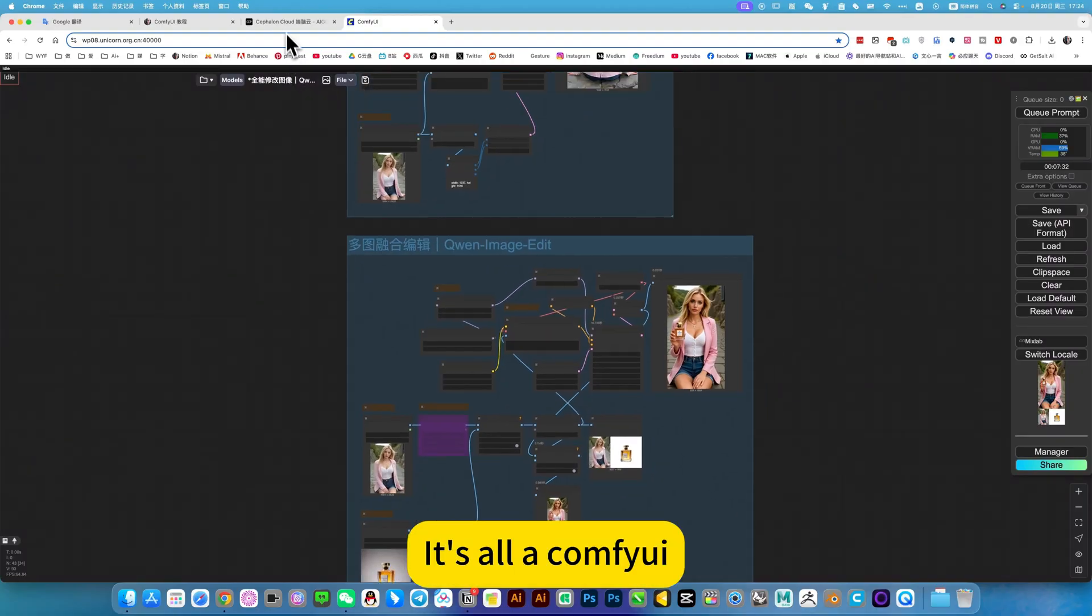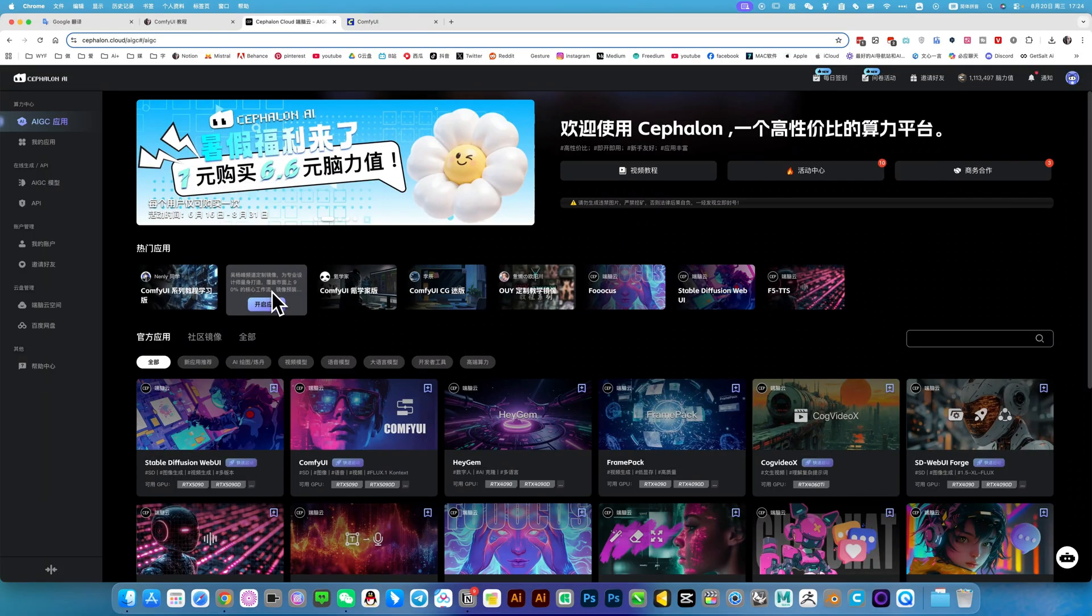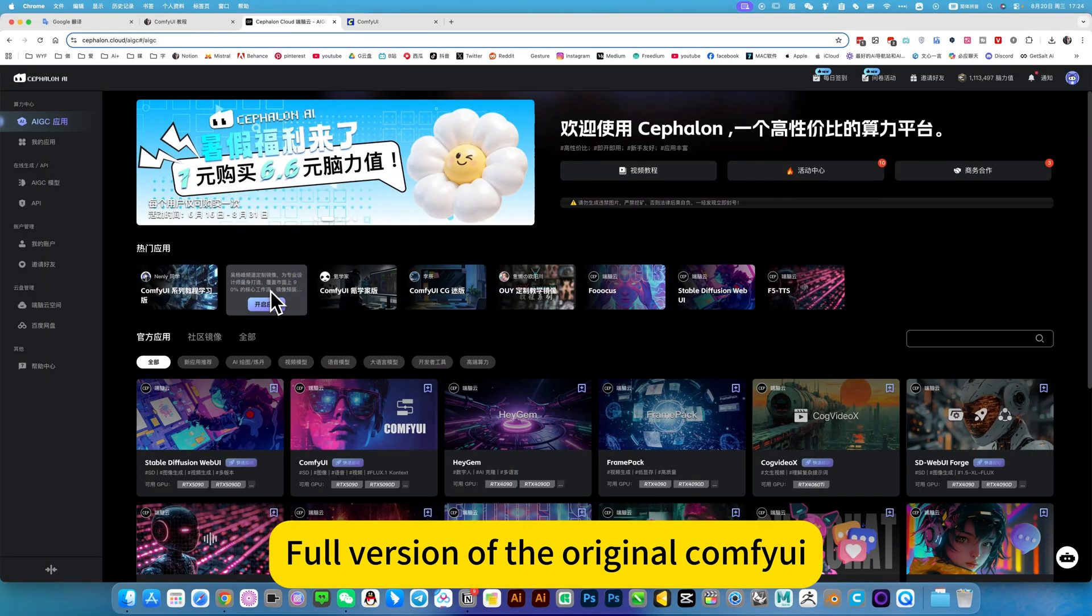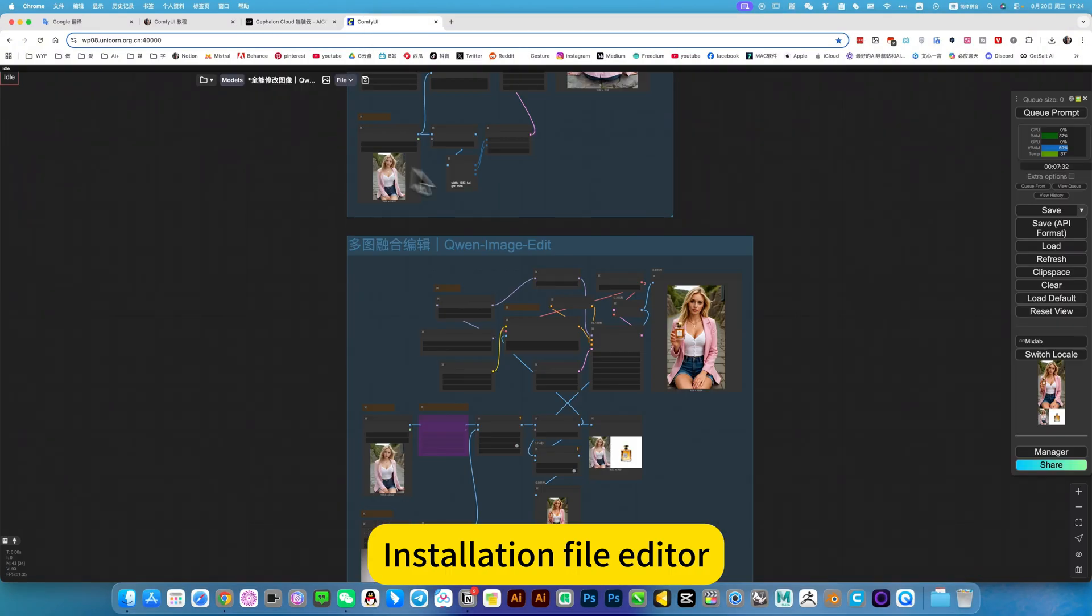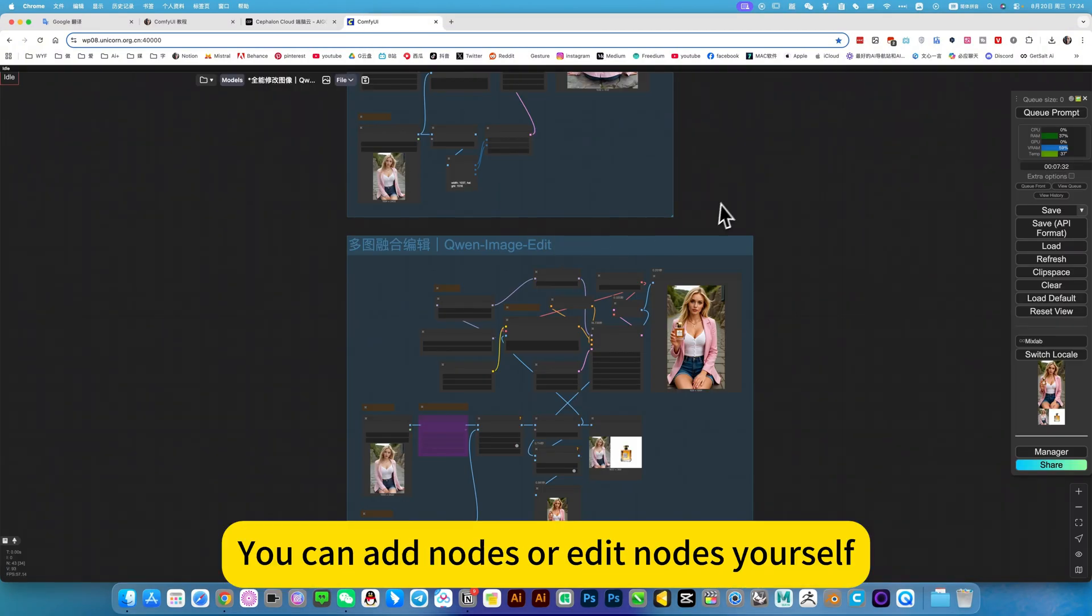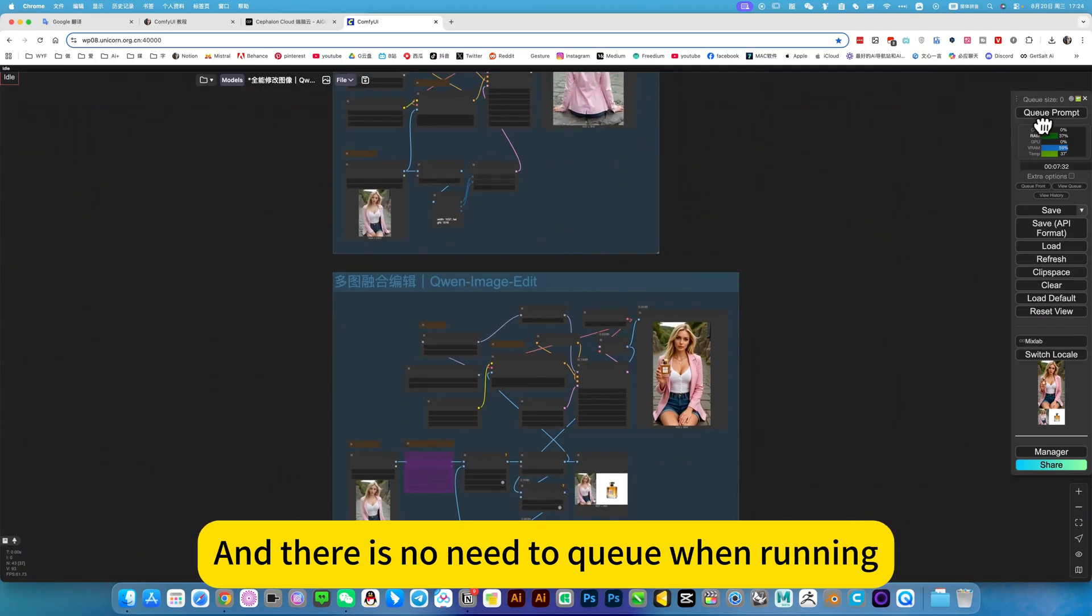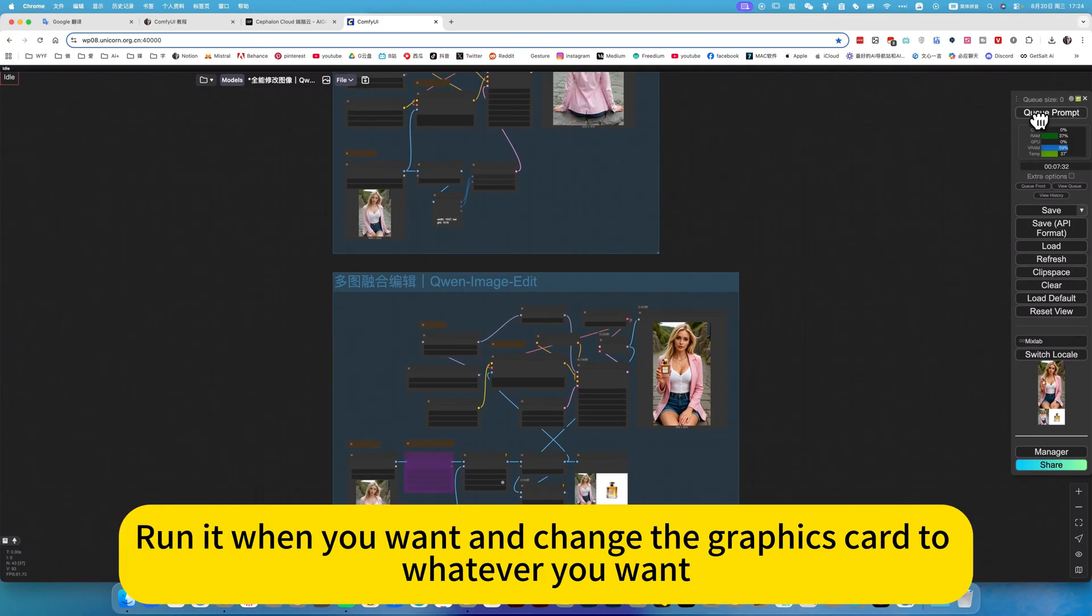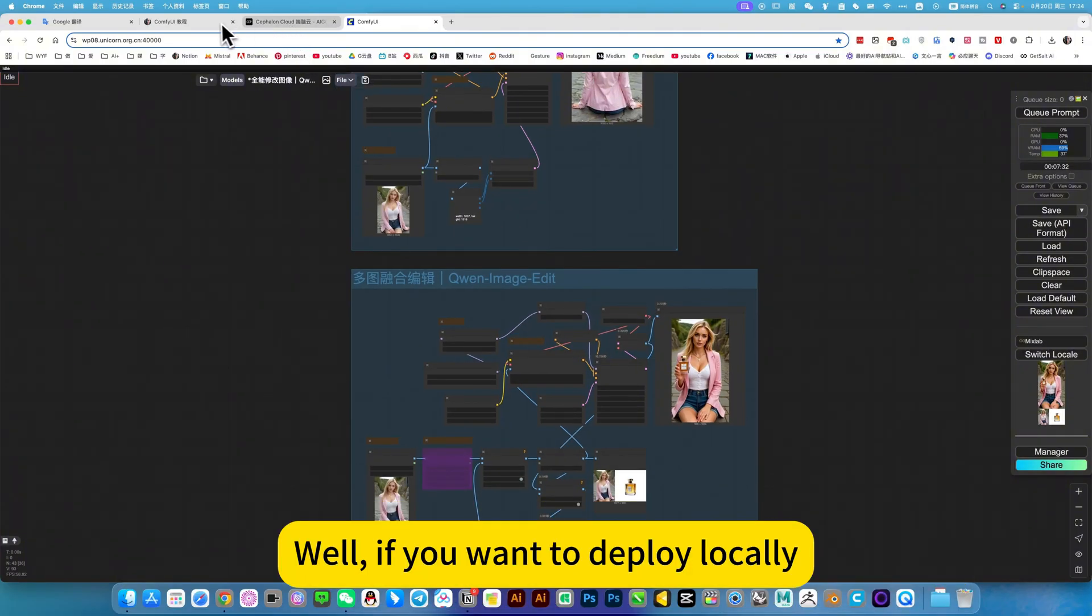It's all ComfyUI, full version of the original ComfyUI installation file editor. You can add notes or edit notes yourself. Completely your own online ComfyUI. And there is no need to queue when running. Run it when you want and change the graphics card to whatever you want.